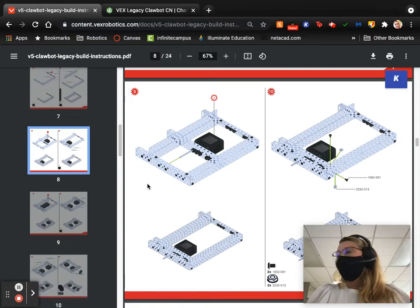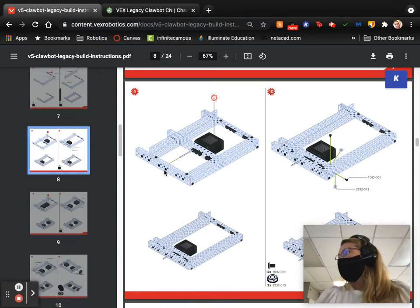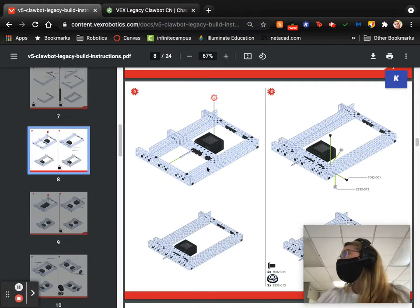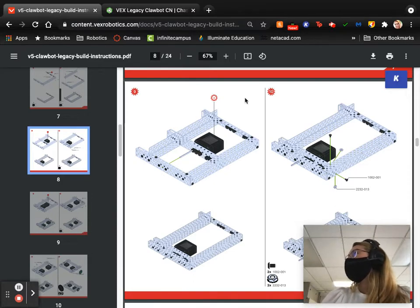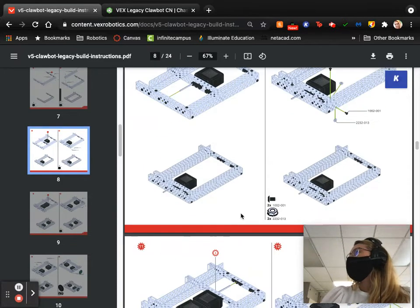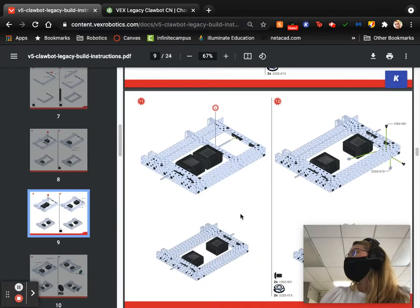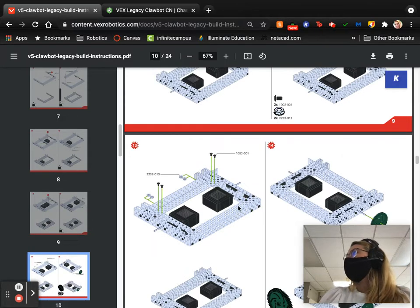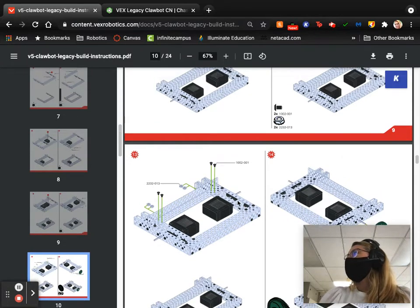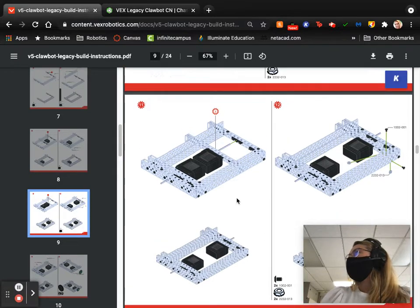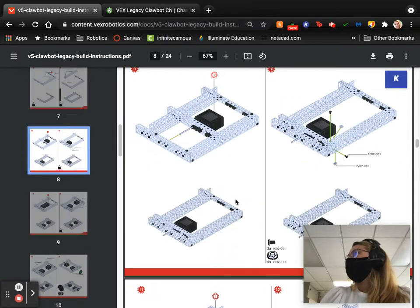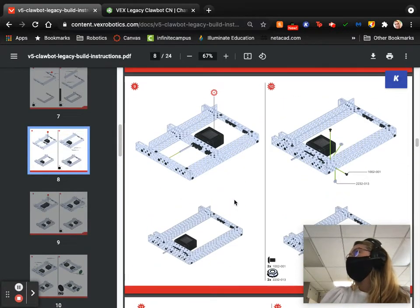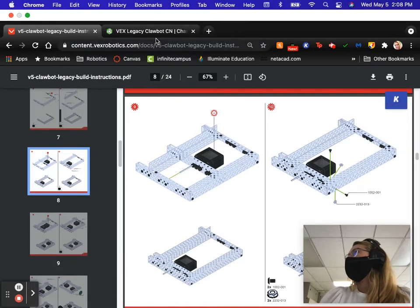Hi, so welcome to the next installment in the ClawBot series. Today we're going to be doing steps 9 through 13. And basically what these steps are all about is putting our chassis motors into our base. And so I'll show you how we're going to do that.